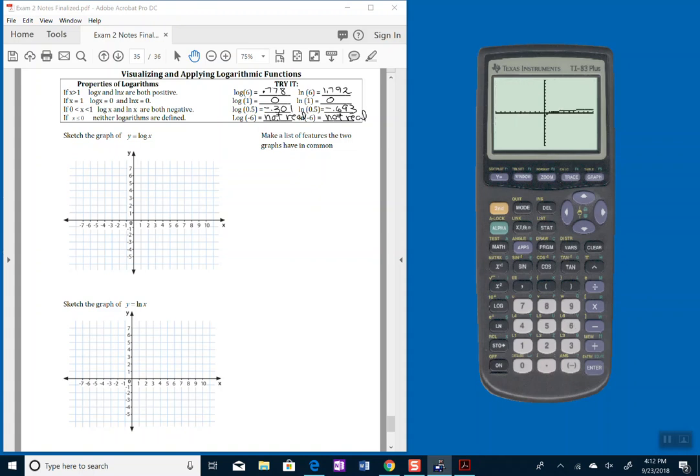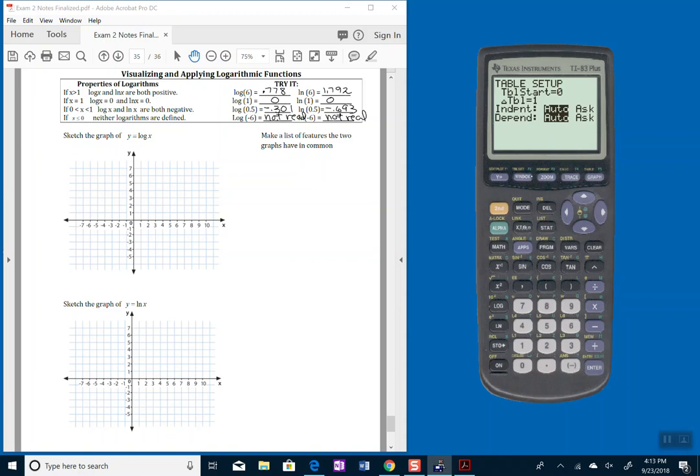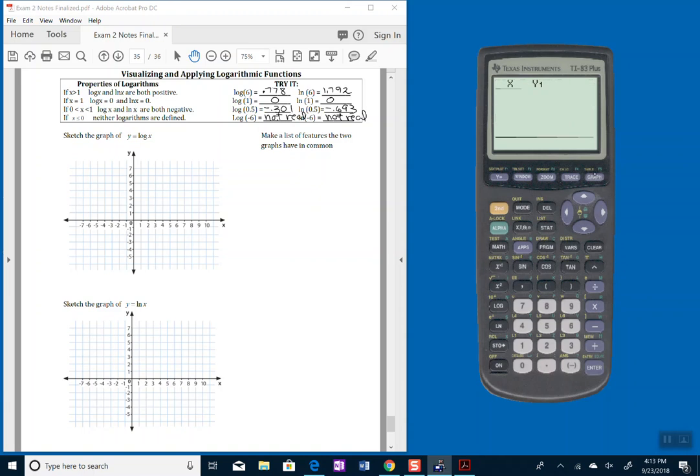It's kind of hard to see this, but let's take a look at the chart or the table of it. So I want to go into table set, do second, window, and see where it says independent variable. My x is, I want to put that on ask. I want my input so that I can tell it what to put in. Dependent variable is going to come out automatically, so leave that on auto. Then I can go into table, so do second and then graph. And now it's going to allow me to make a chart.